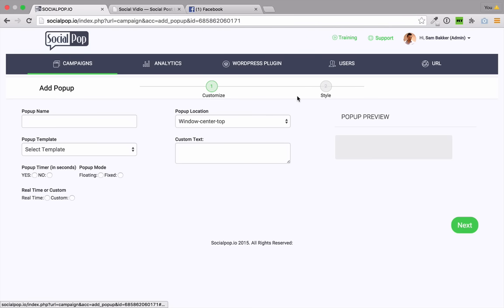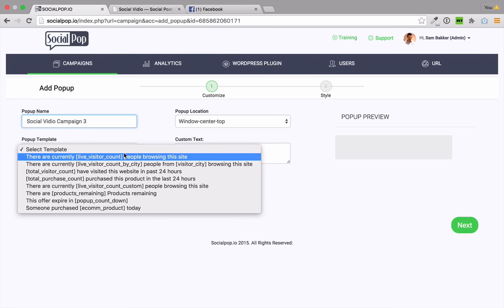All right. So there's two steps, customize and style. We're going to name our pop-up, which is the social video campaign number three. All right. Now, we're going to be using this on a bonus page. But if we didn't want to use it on a bonus page, we could actually use it on a product sales page, an e-commerce site page. There's many different uses for this.